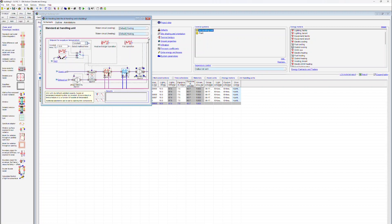In this area we are specifying a schedule for the fan operation. For every zone we've specified a supply and extract air rate. The schedule will however specify during which period this air will be supplied to the zone.